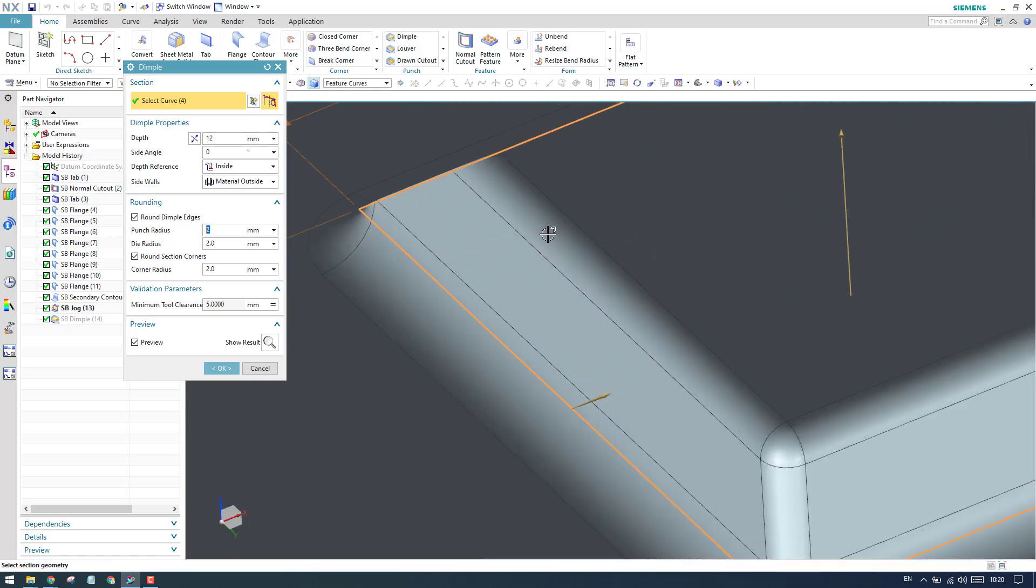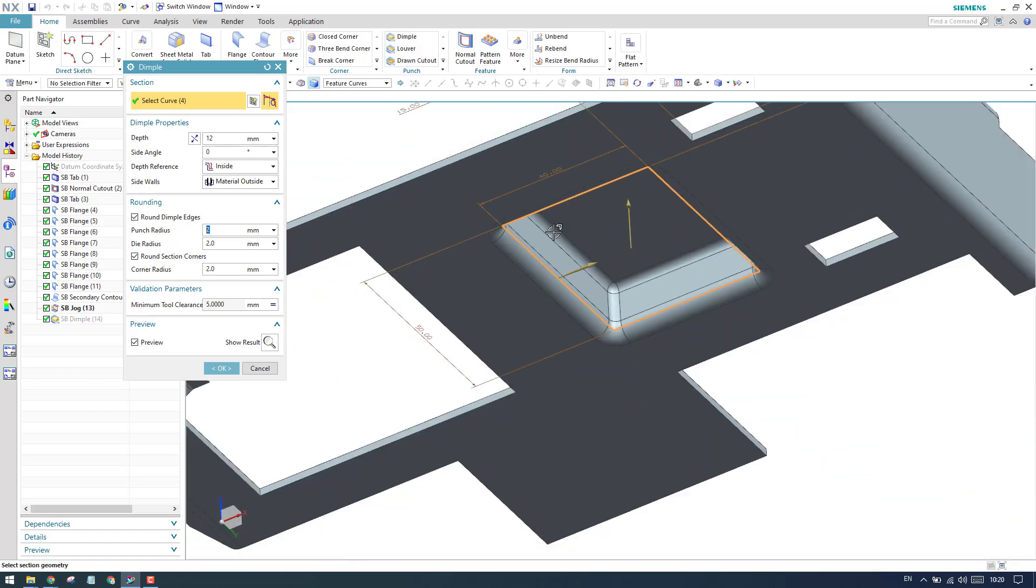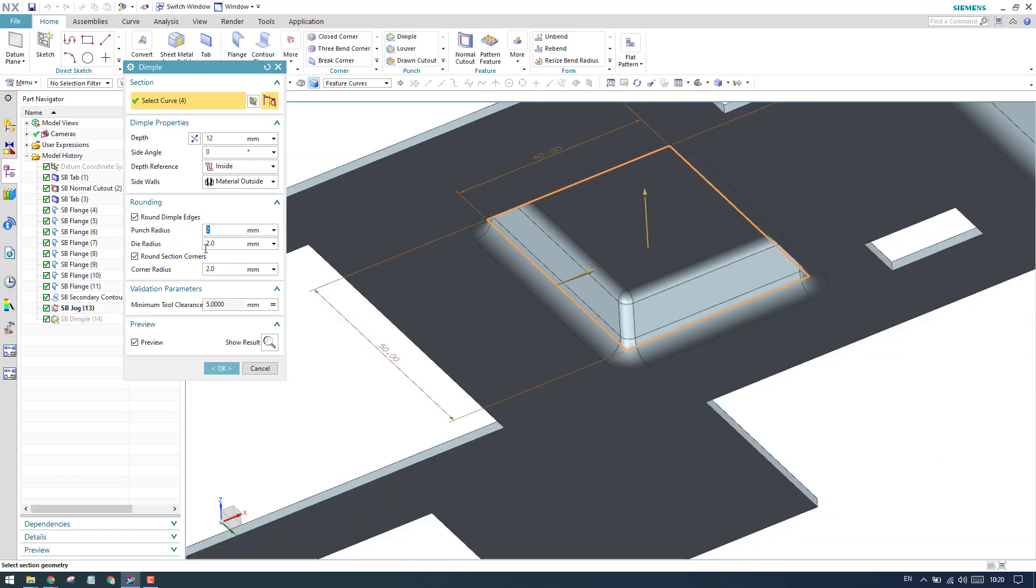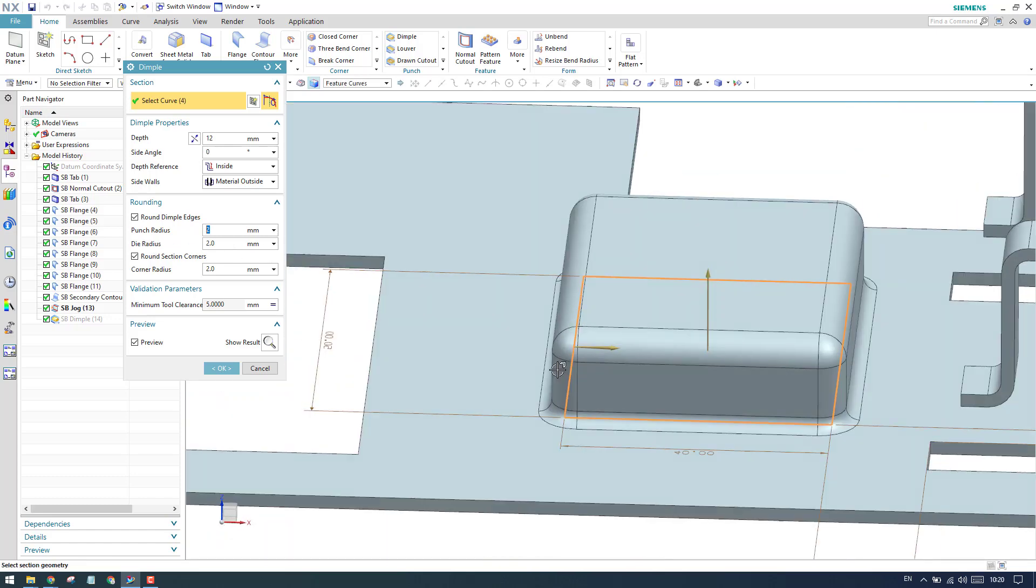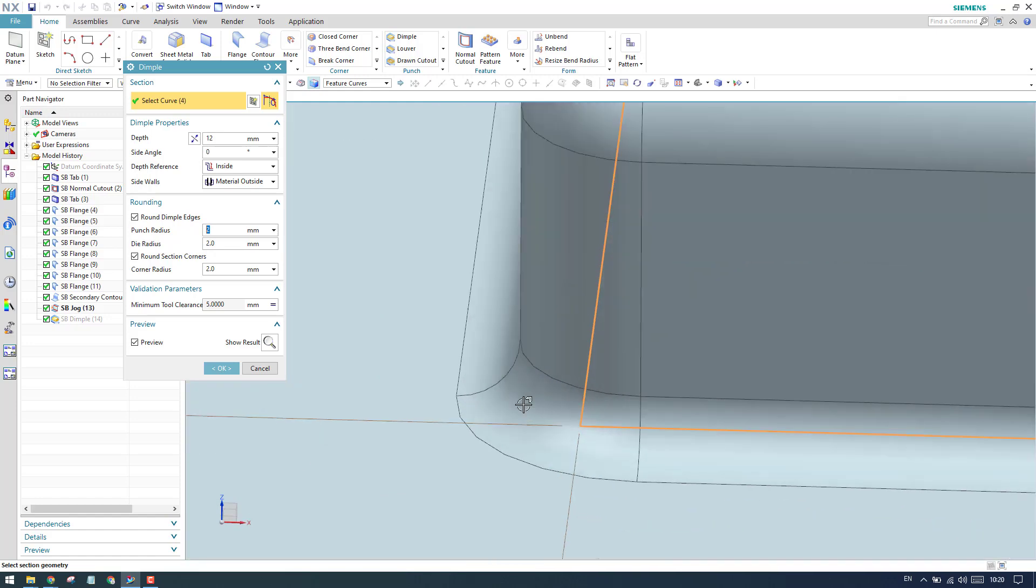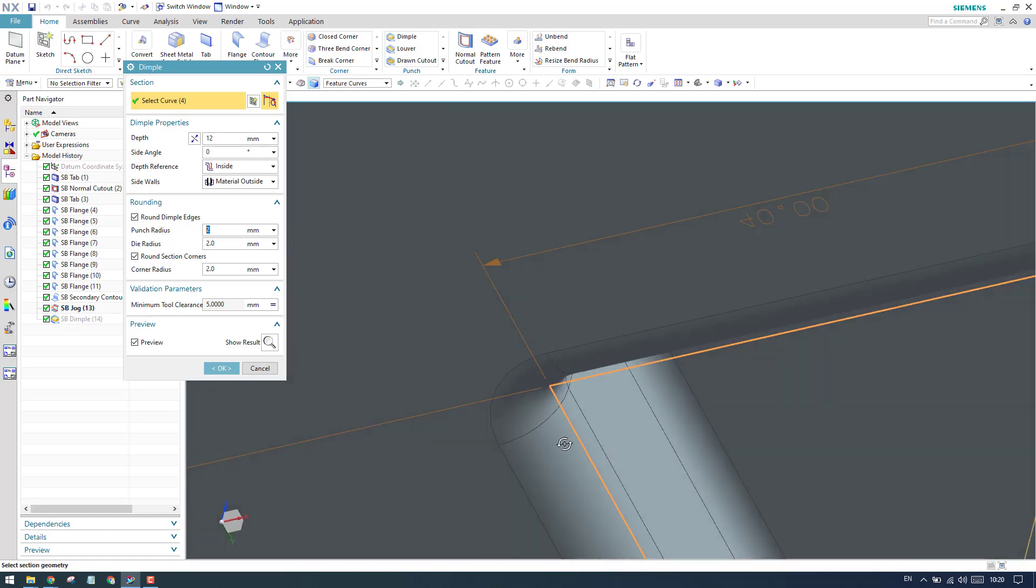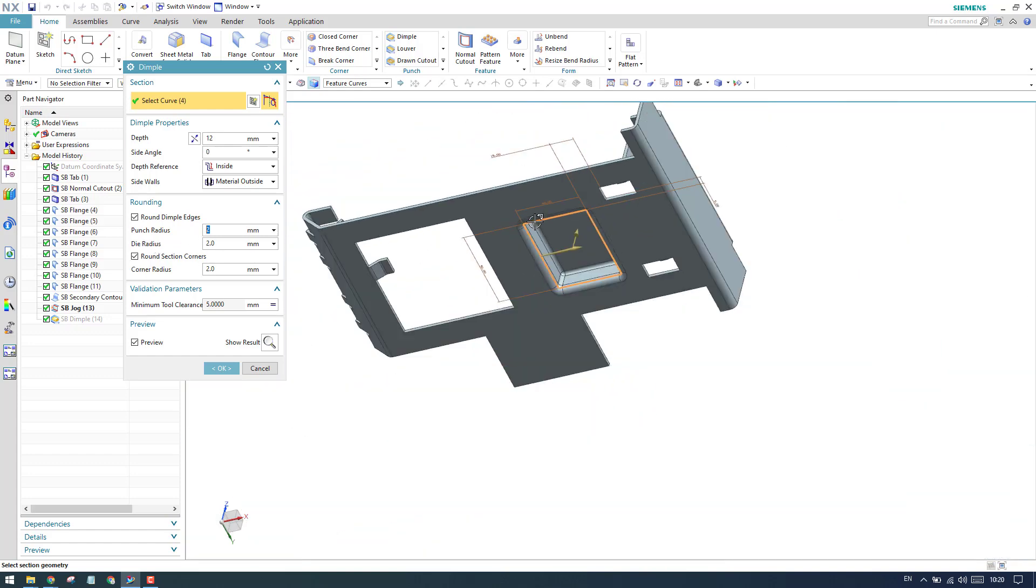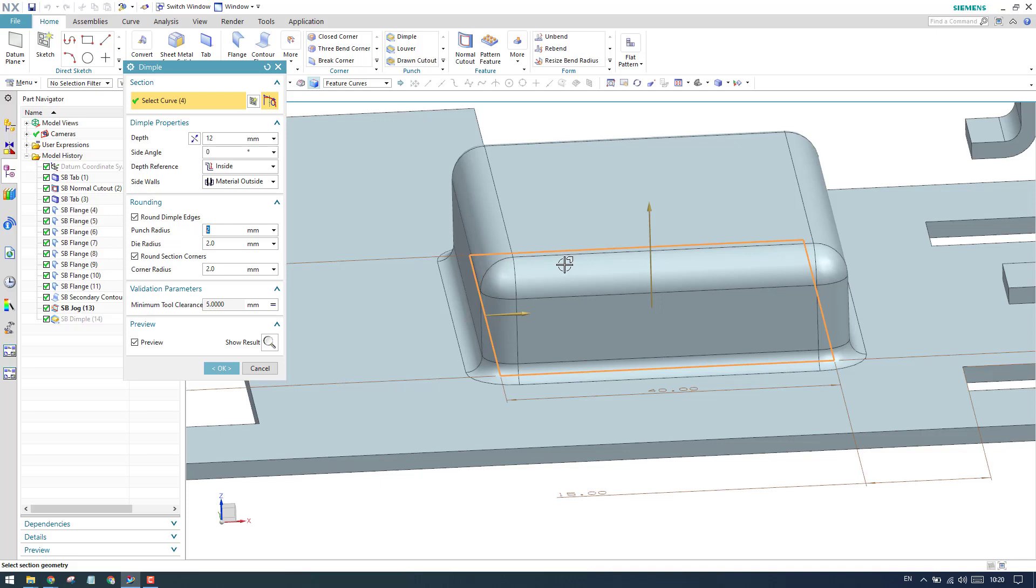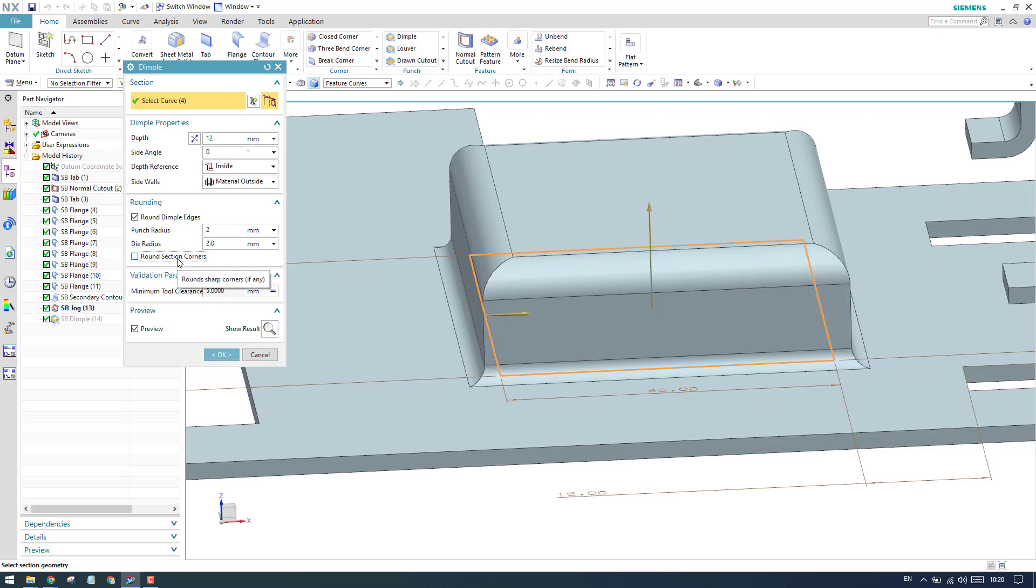If we are giving 2mm here and we have a thickness of 3mm sheet metal, then the outer radius will be 5mm. In the same way, we have die radius. Die radius is nothing but this radius. In the same way, inside it will take by adding the thickness. These are the two different die radius and punch radius. We have round section corners here. You can see the vertical corners - it's asking about those corners. If you want, you can change it to the value you want.